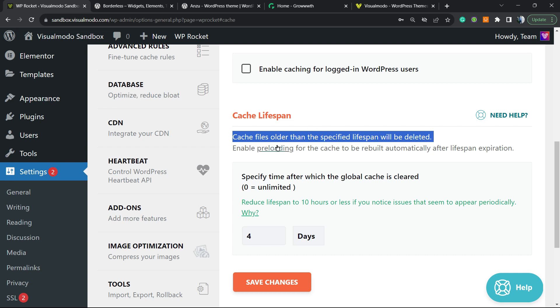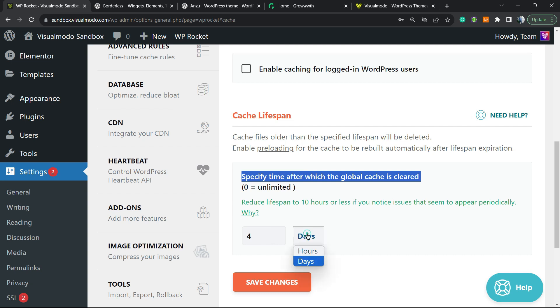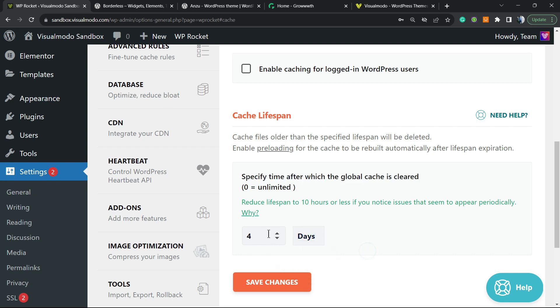Enable preloading for the cache to be rebuilt automatically. So specify the time after which the global cache is cleaned. You can change it to hours and days. You can have it at, for example, 10 days or leave it at zero for unlimited. This is up to you. I recommend that you give a big number right here or leave it at zero and save your changes.